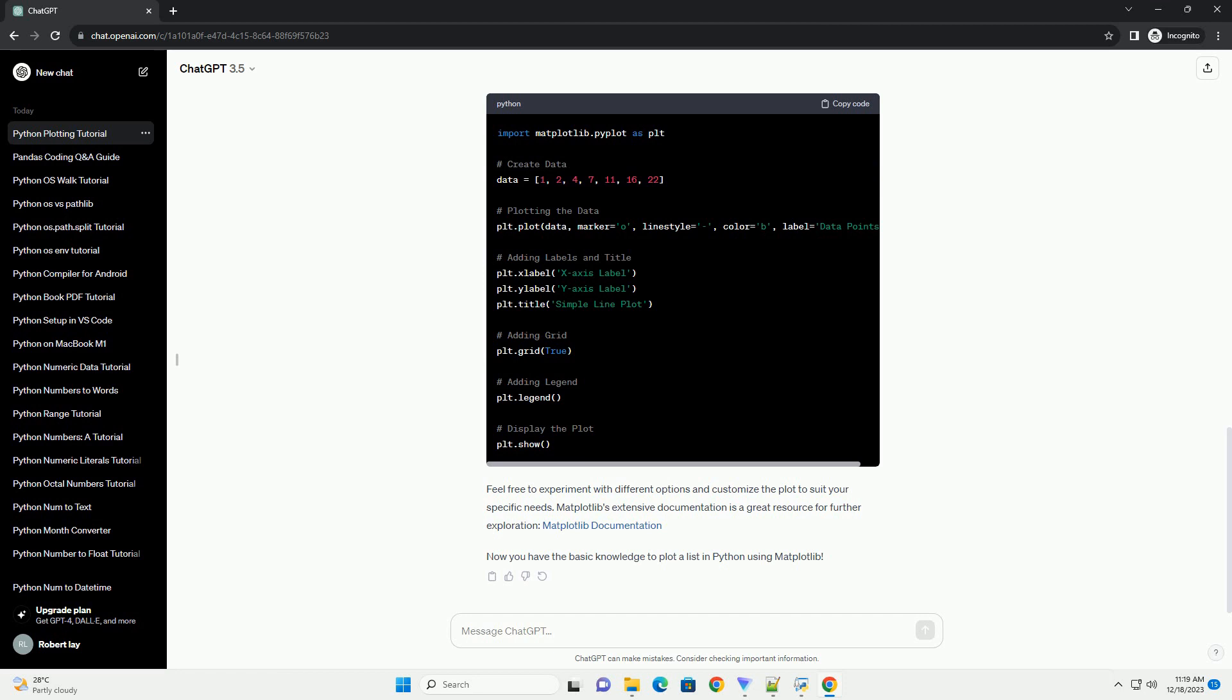Feel free to experiment with different options and customize the plot to suit your specific needs. Matplotlib's extensive documentation is a great resource for further exploration. Now you have the basic knowledge to plot a list in Python using matplotlib.